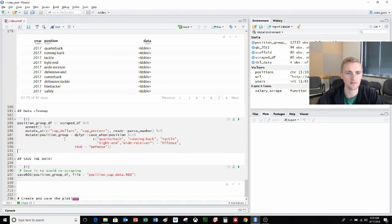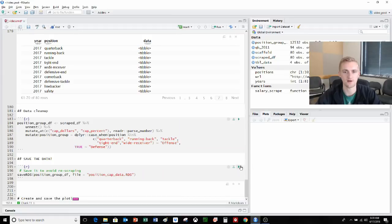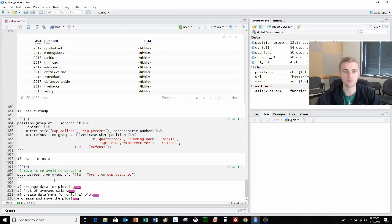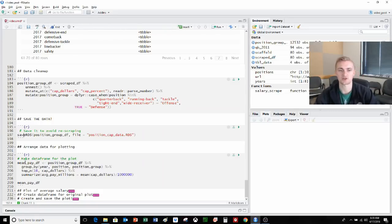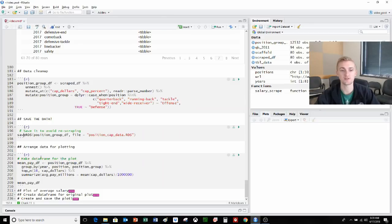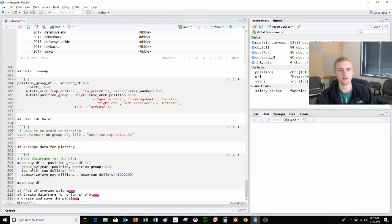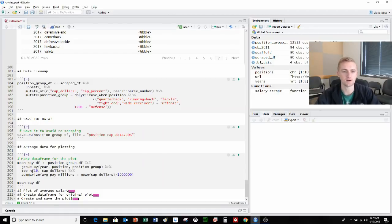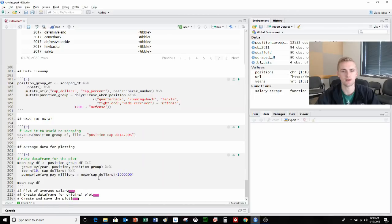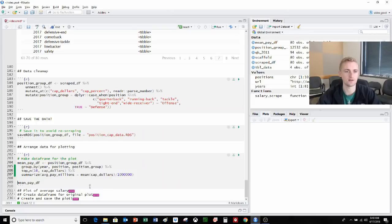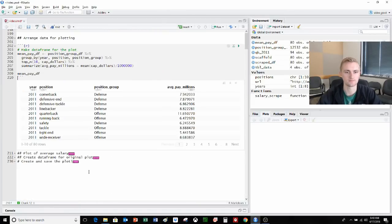While we're at the saving, we're also going to save this to an RDS file or an R data file. So we don't have to web scrape it again, because that takes a while. Next, we're going to look at actually making the plotting data frame. This is actually going to go pretty quickly, but we're just taking our data frame grouping by year, position and position_group, and then using the dplyr top_n function. This looks at the 16 highest values when in each of the grouped variables, and we're looking at the top 16 in terms of cap_dollars. We're going to summarize the average pay in millions. So we're going to take the mean of cap_dollars and divide by 1 million, and we'll save this to a data frame.